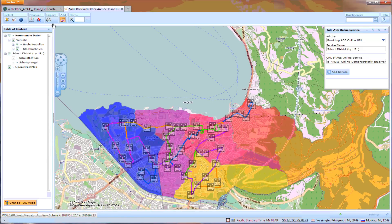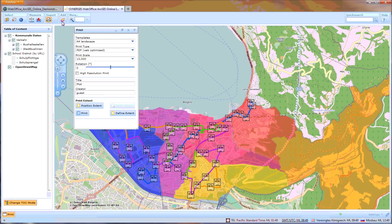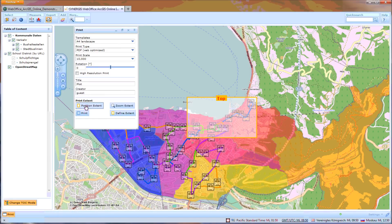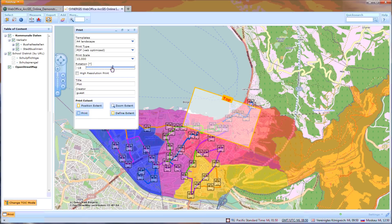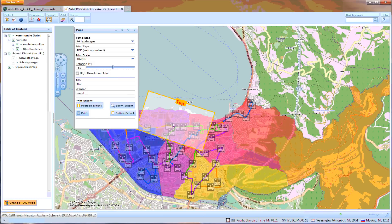You are now ready to work with your added ArcGIS Online service within Web Office just the way you're used to. I use a map export to PDF with advanced map rotation as the workflow example here.